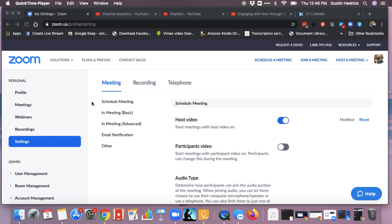Today I want to show you how to lock down a meeting with a password so only the people that have the password can be involved. The first thing is you have to log in to Zoom.us and go into your profile and your settings.